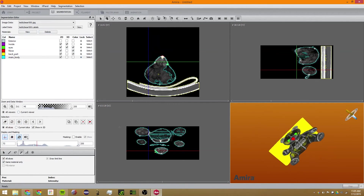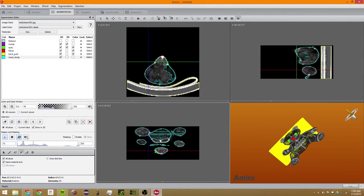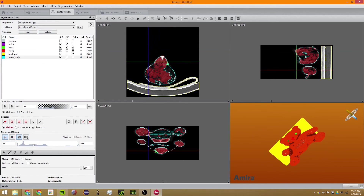And there we have it — a teddy bear! If we had more time, I would love to show you going into each of these and selecting them more carefully by getting just the insides.